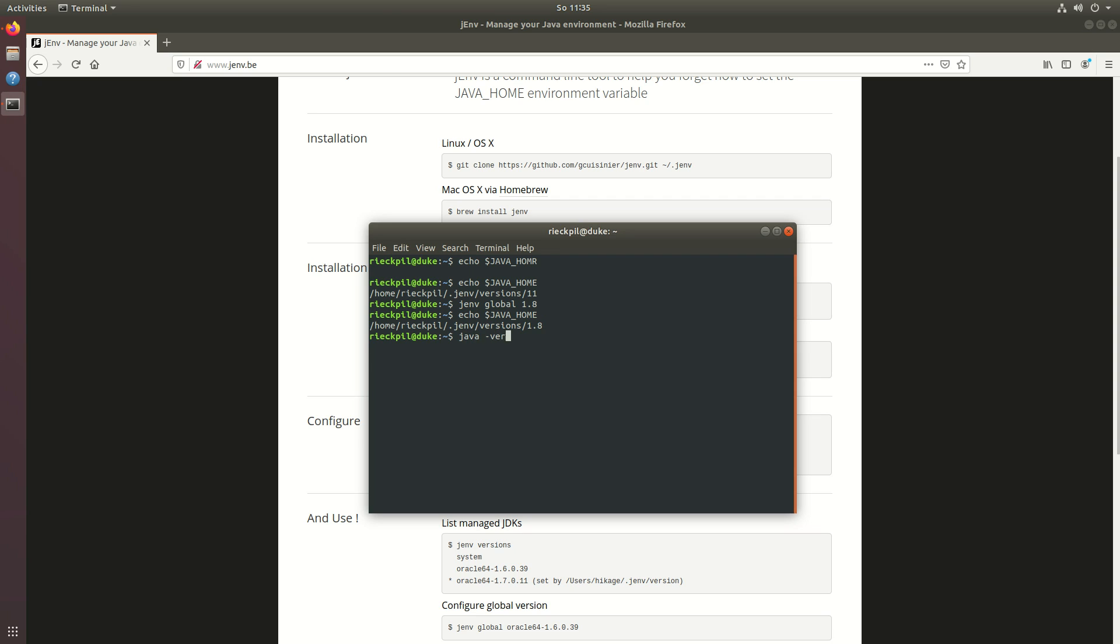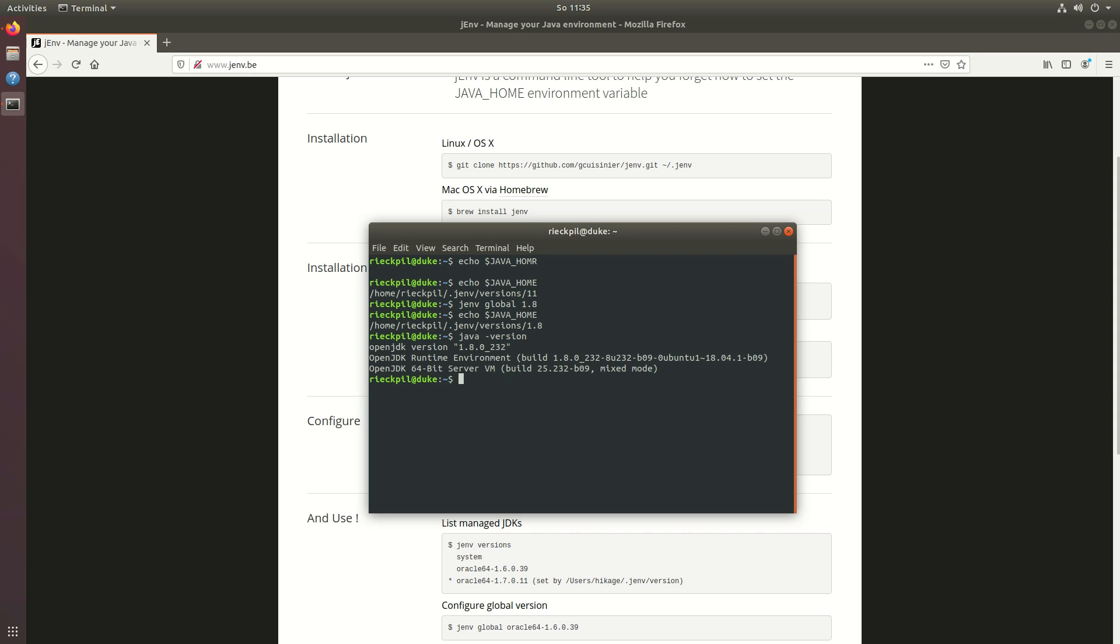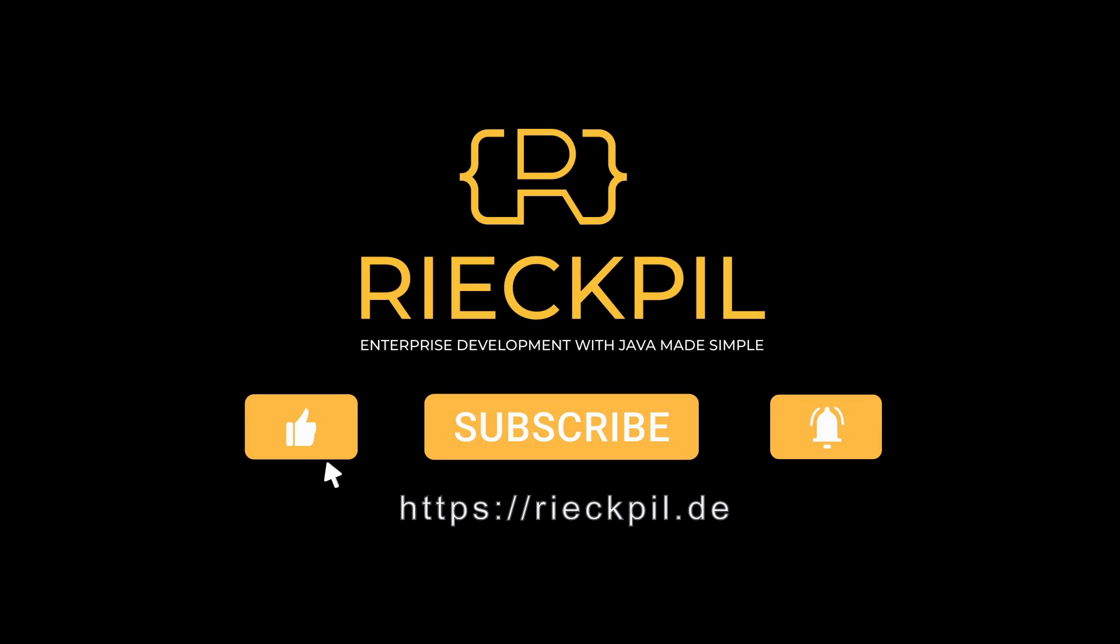The same is also true if we execute java hyphen version. With this setup you can now easily switch between different java versions. You can create this java version file within the project folder so jenv will make sure to actually switch to the version you specified in there and can easily switch to also new JDK versions to try out different things. Have fun using it.